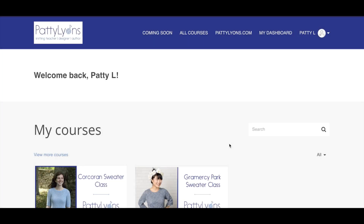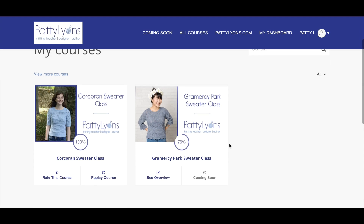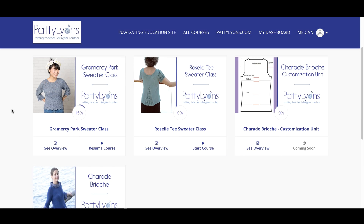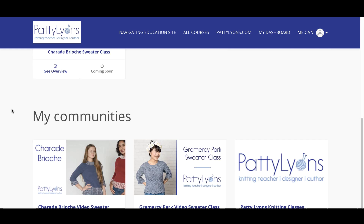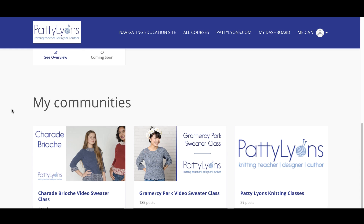Once you sign in, you'll arrive at your dashboard. Your dashboard has all the courses you've enrolled in and it also has all the community groups. Community groups are a great place to gather with other knitters, share pictures, and chat.